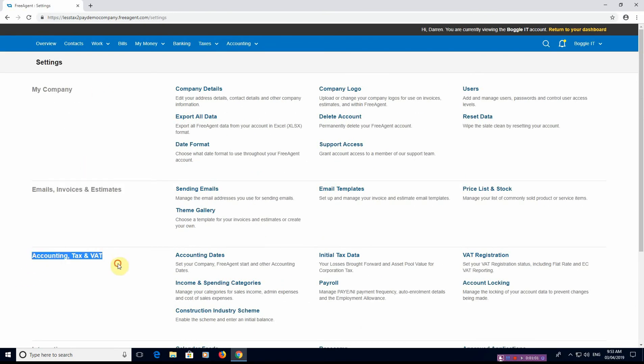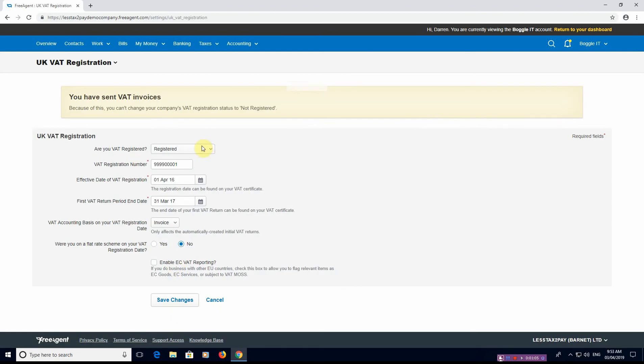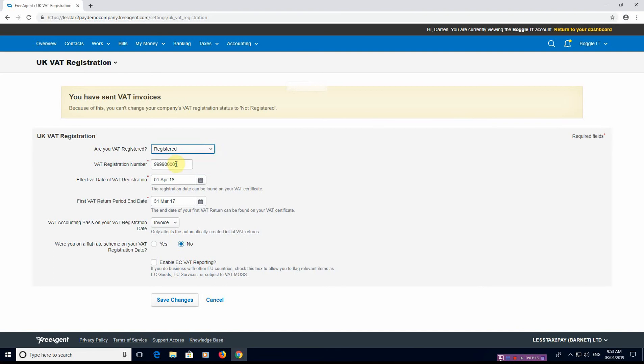Now we want to go to VAT registration and it's just asking very simple questions. Are you VAT registered? There are your three options: registered, registration applied for, deregistered. What's your VAT number? You enter the VAT number.